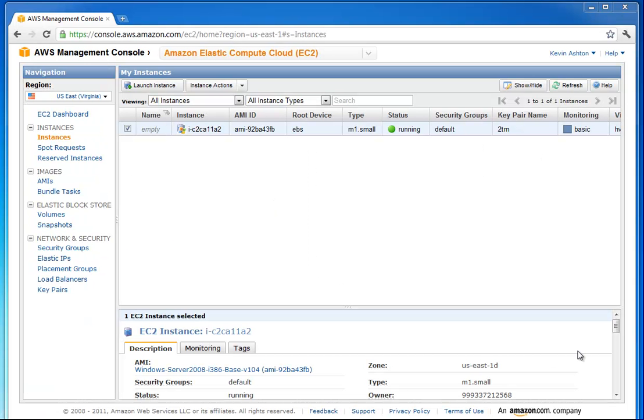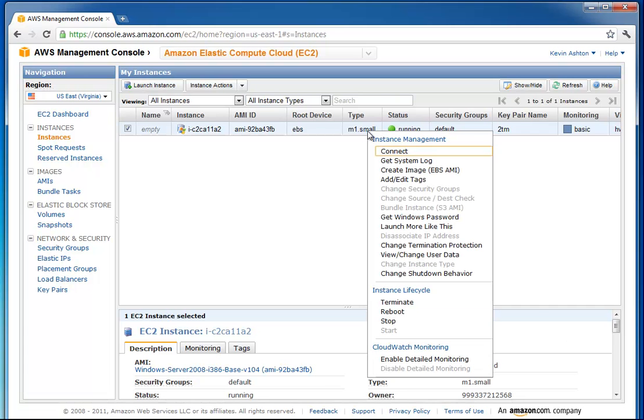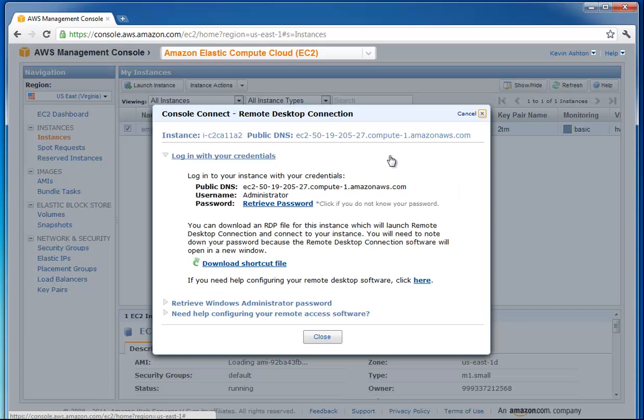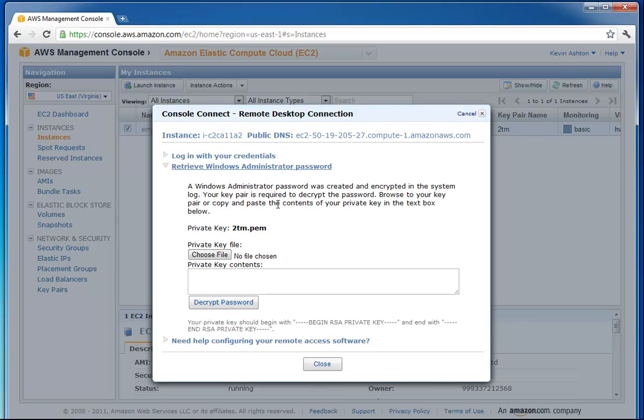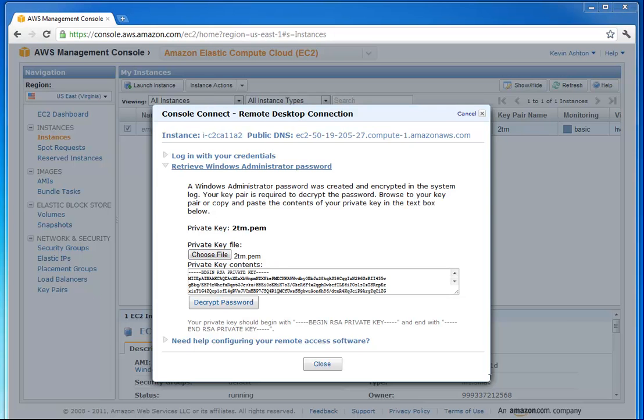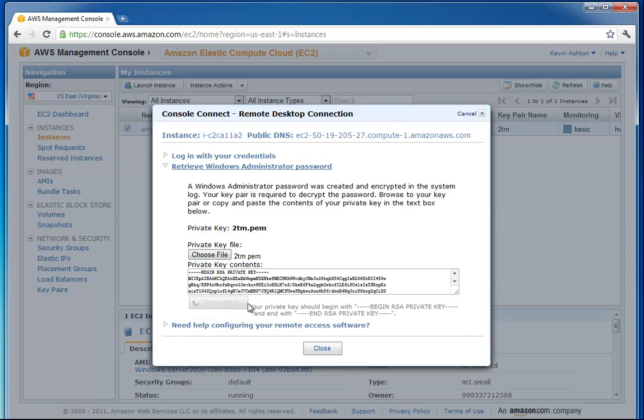It actually hasn't been 15 minutes completely, but it's about how long it's been. Now we're going to click connect, retrieve password. You need to go find the file that you created when you created your key. You just select it and it loads it into there, and now I say decrypt password.